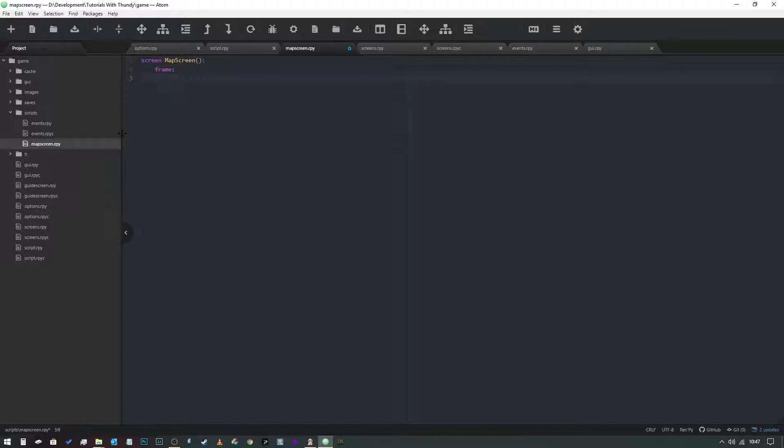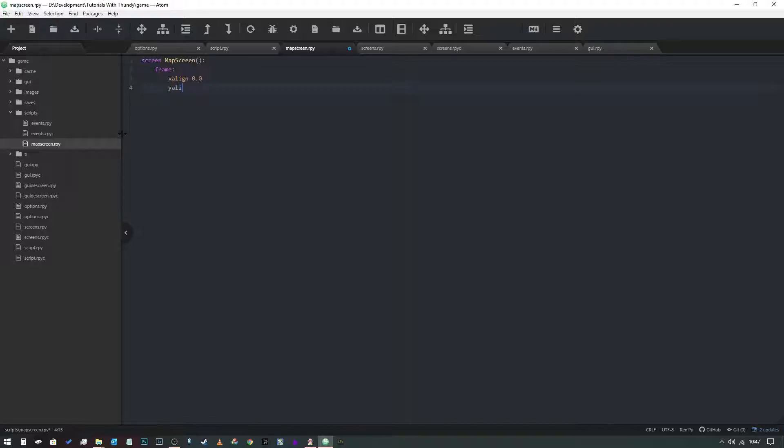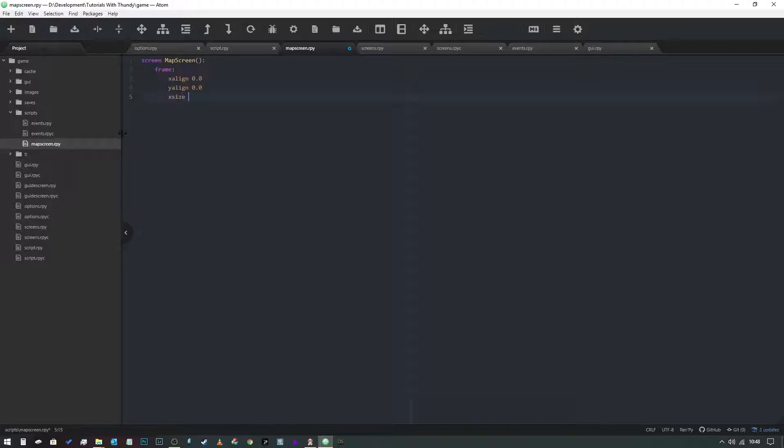We're going to set x align 0.0, y align 0.0. What we're saying is that the frame is aligned to the top left corner of the screen, 0 on both x and y coordinates. Now we want to define the size, so we're going to say x size is 1920, y size is 1080.